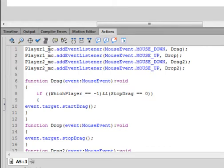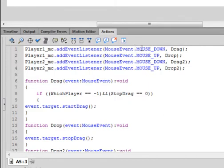Player one underscore MC, period, addEventListener — small a, capital E, capital L — that will turn blue. Open bracket, MouseEvent — capital M, capital E — period, MOUSE_UNDERSCORE_DOWN in all capital letters. Comma, drag — capital D-R-A-G — close bracket, semicolon.